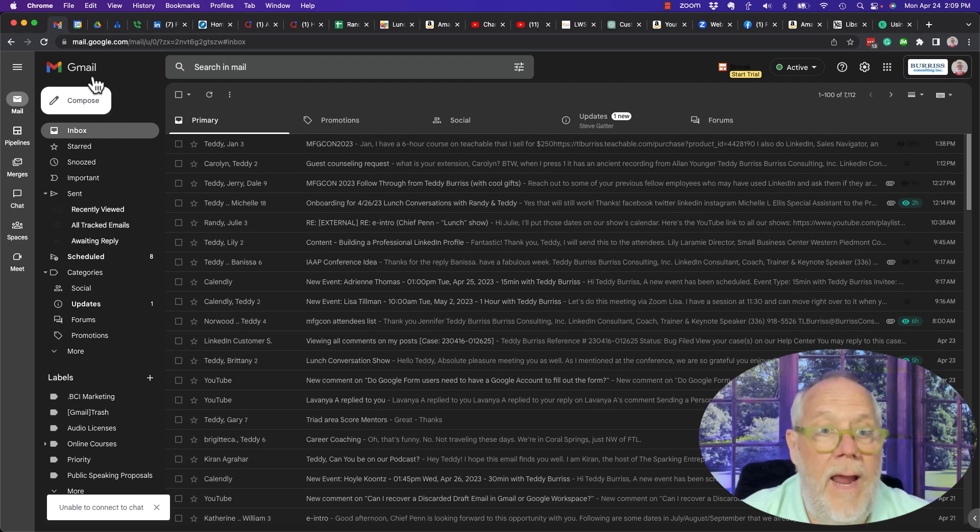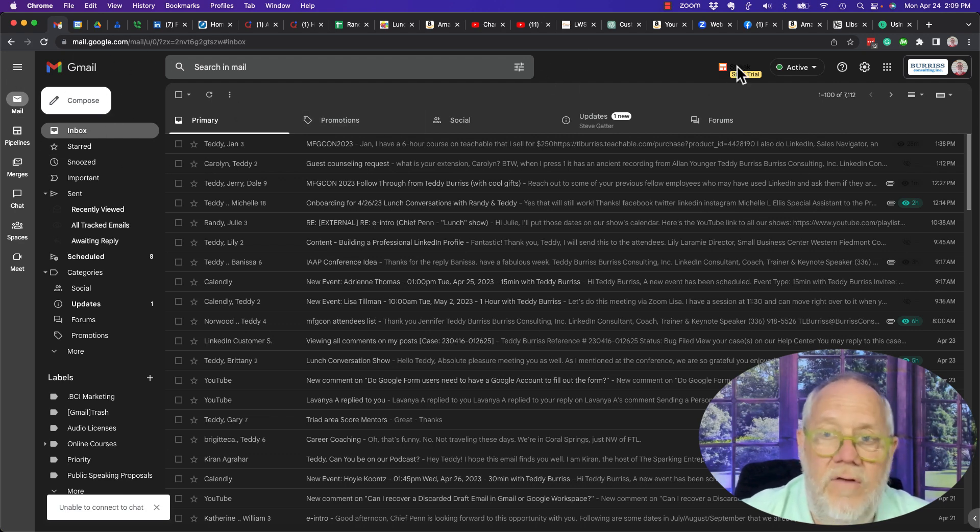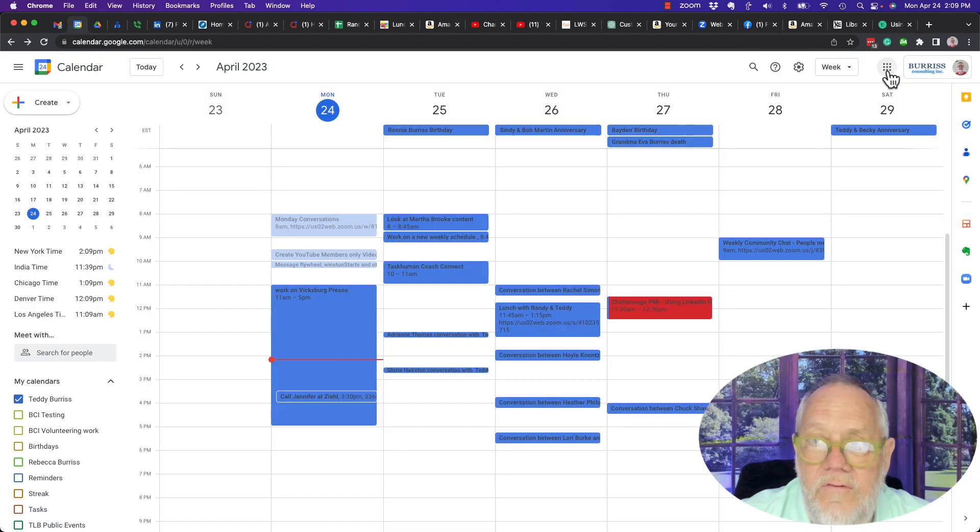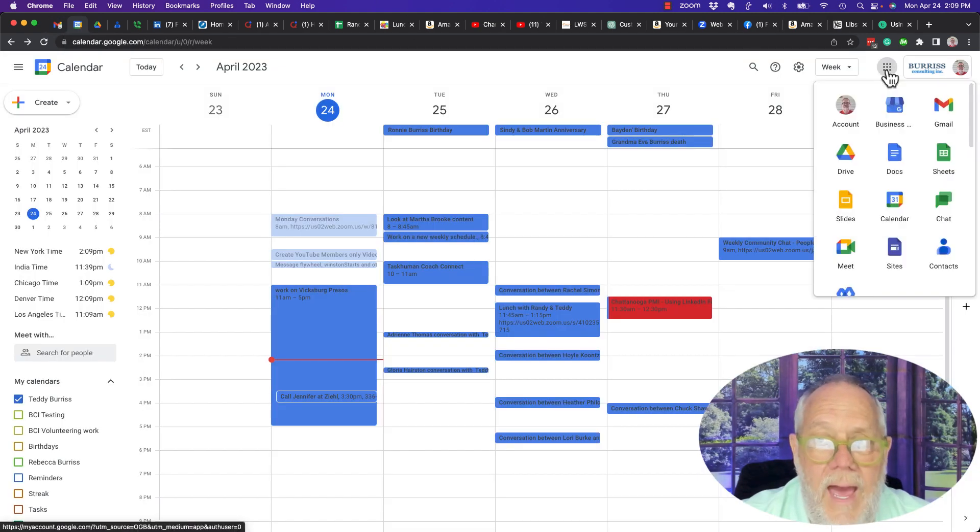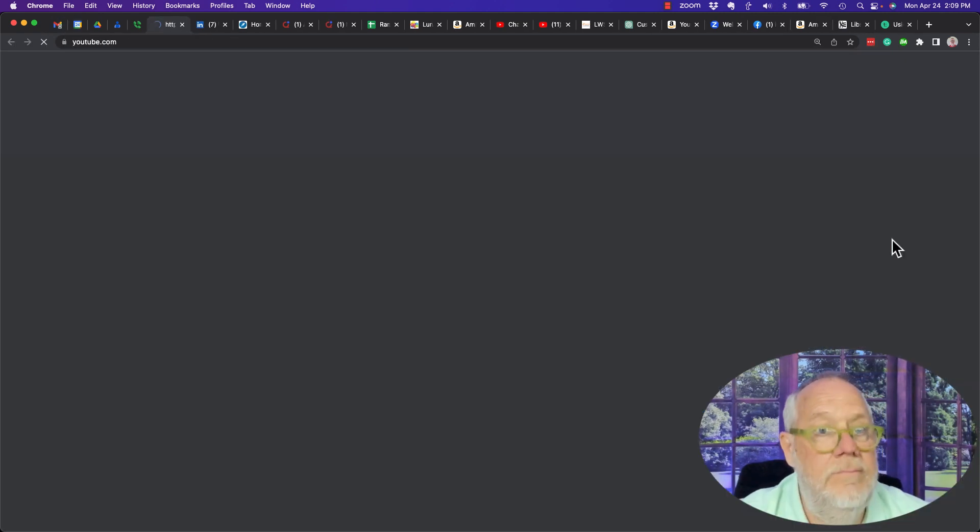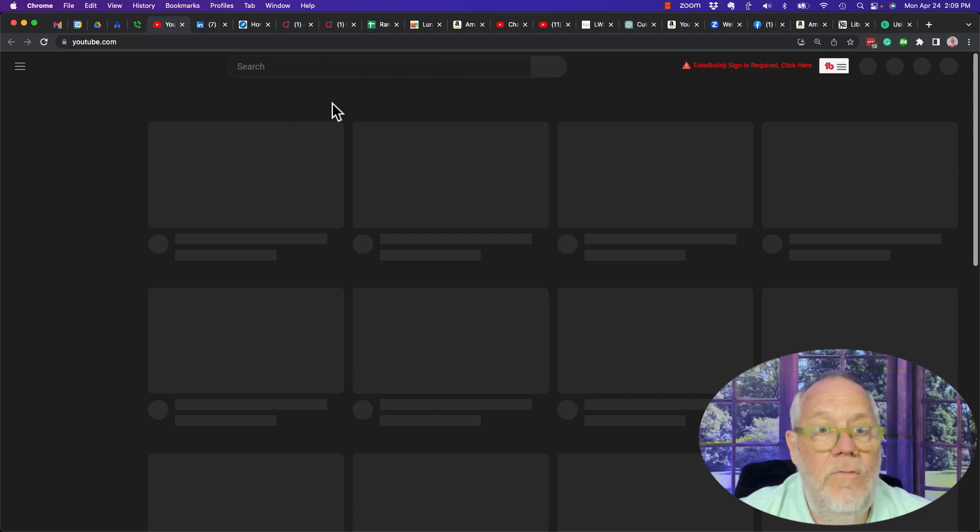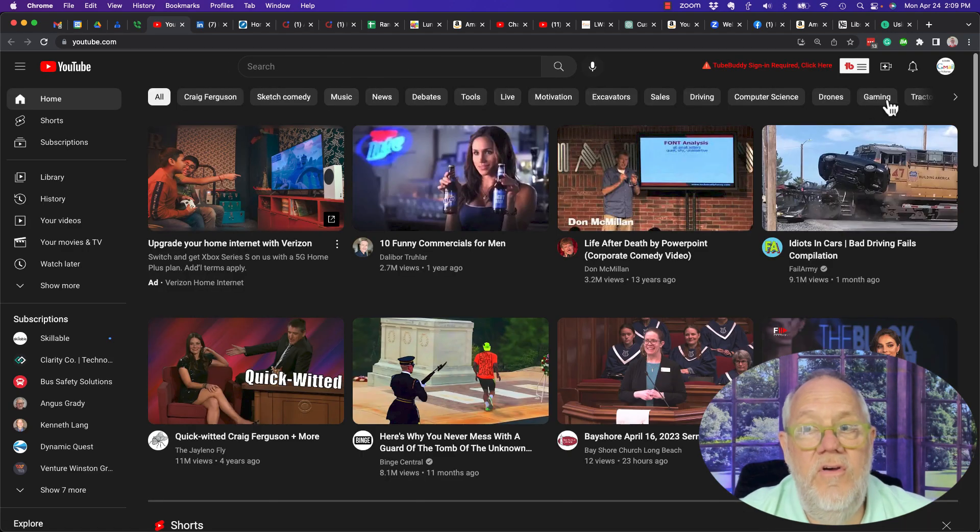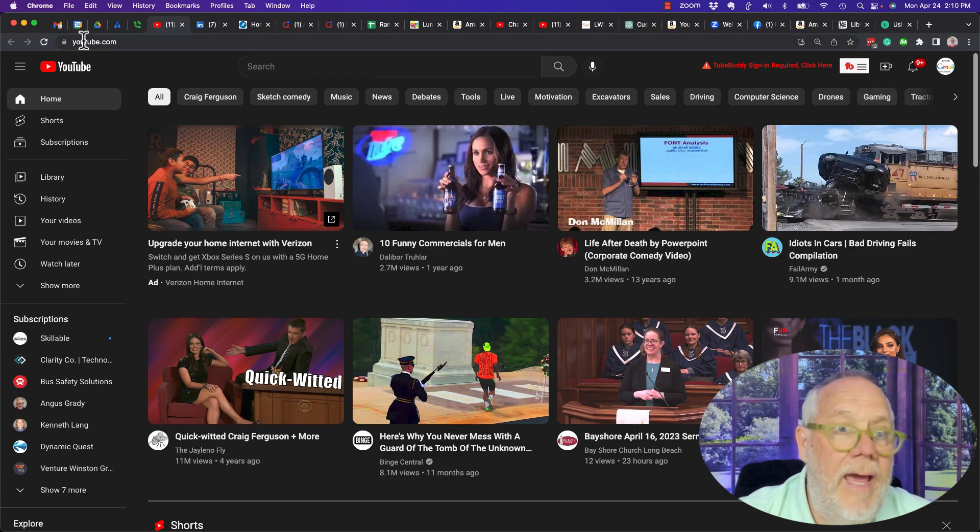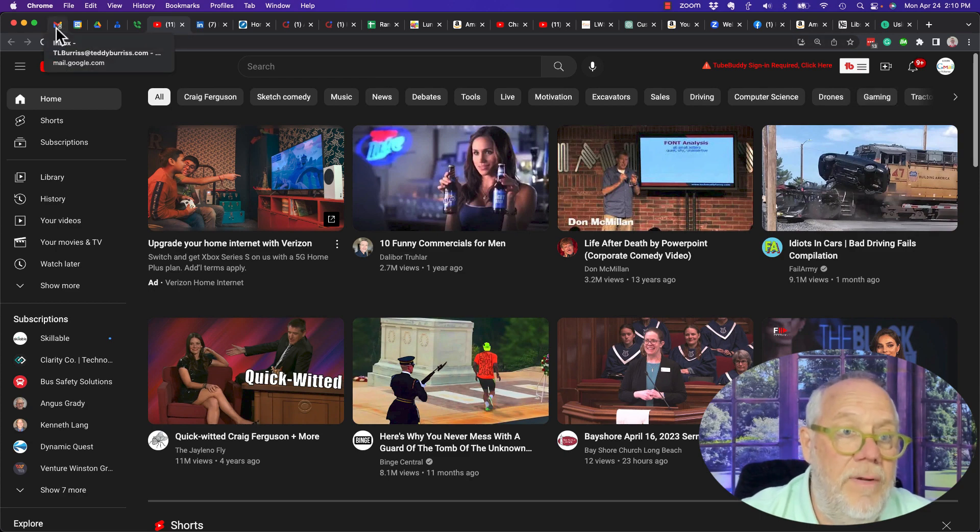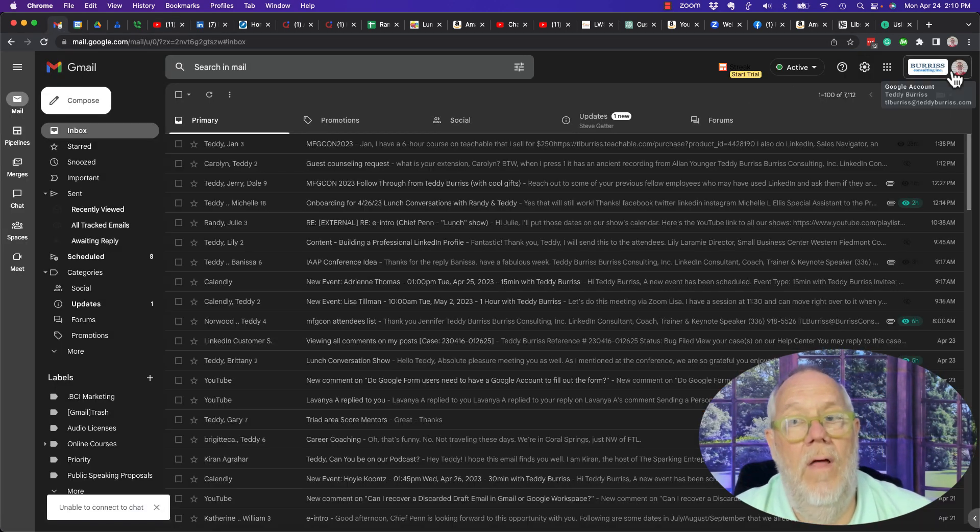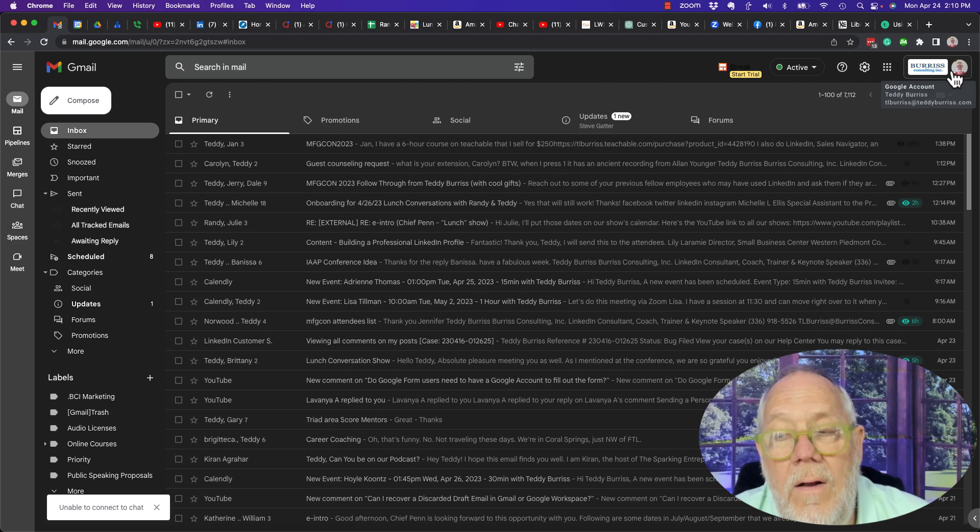If I start right here from my Gmail or any Gmail services, like Gmail or Calendar or whatever, and I go to YouTube, you can see once I'm in YouTube finding the email address is a little trickier. Now again, I can just simply go back to Gmail, hover over the icon up here, and see that the email address is TL Burris at Teddy Burris dot com.